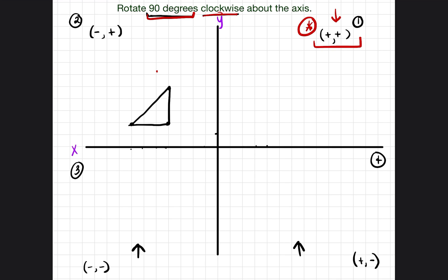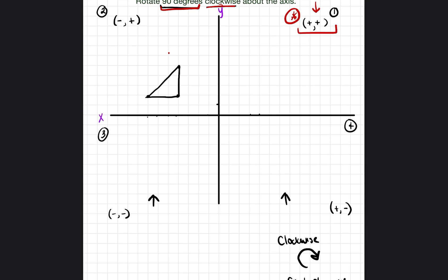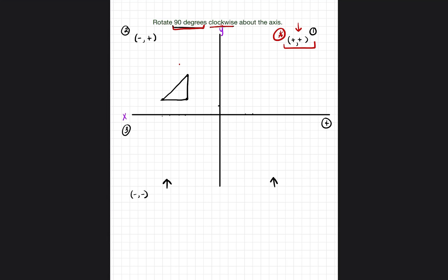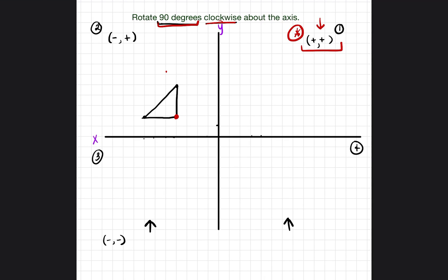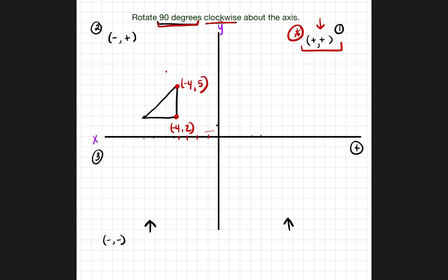Let's identify which points are on the original triangle. The first point goes over negative 4 and up 2, so it's (-4, 2). The second point is at negative 4 and up 5, so (-4, 5). The third point is at negative 7 and up 2, so (-7, 2).